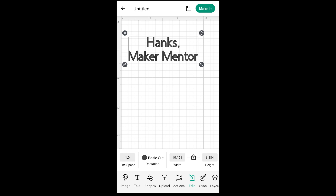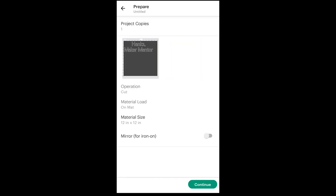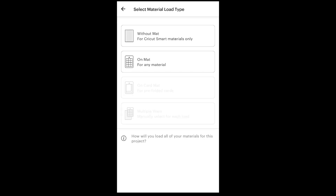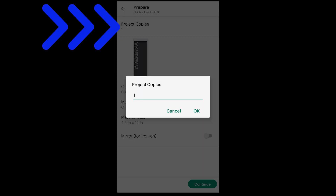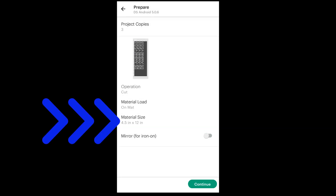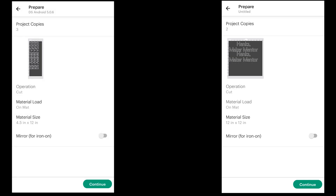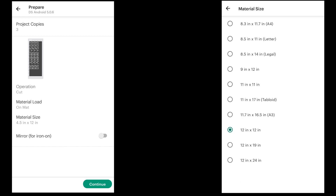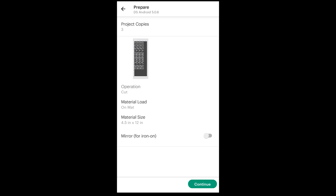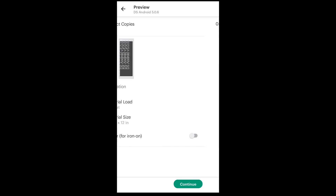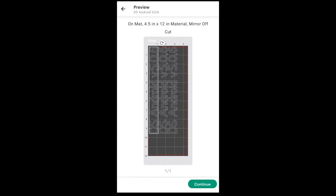Make It now brings you to a prepare screen before showing you the normal preview screen. If you're using a Joy, Maker 3, or Explore 3 and are confused because your screen doesn't look the same, after you click Make It, you'll select the material load type before seeing the prepare screen. On the prepare screen, you can adjust the number of project copies and the size of your materials — here you'll see my Joy on the left and my Explore Air 2 on the right. The options are based on the size of your design and the machine you're using. Your final option is to mirror your design. Then when you click continue, you'll see the traditional preview screen.